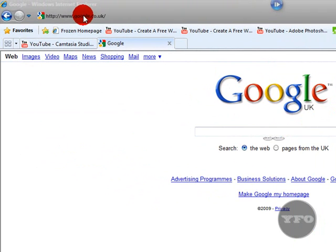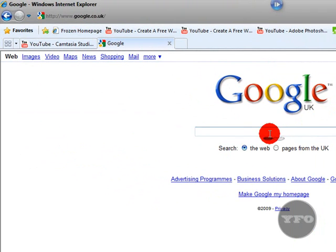First, you need to go into Google and then in the search bar you need to type in Google My Way.